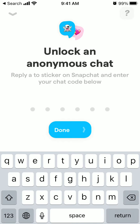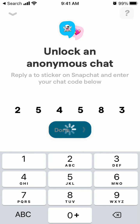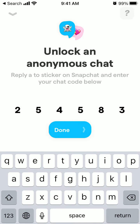Basically, how it works: when you reply to a sticker on Snapchat and you wish to continue the conversation in YOLO app, there will be a sticker and you will need to enter some numbers. Then you will continue the conversation in YOLO app but remain anonymous. You can reveal yourself or stay anonymous.